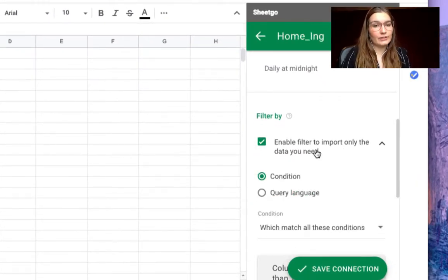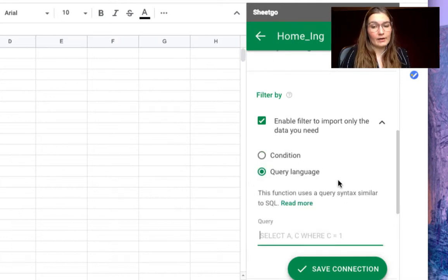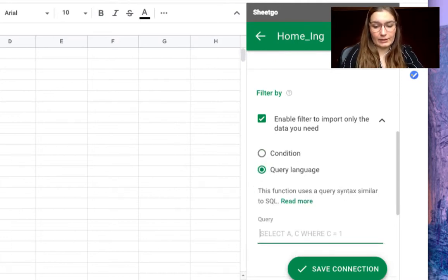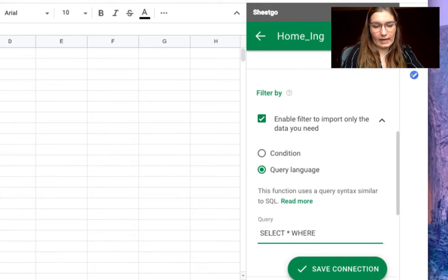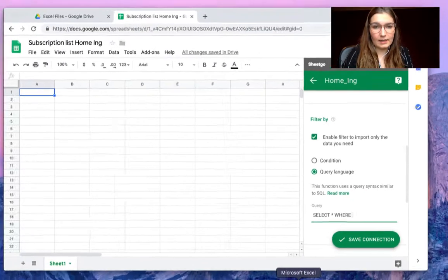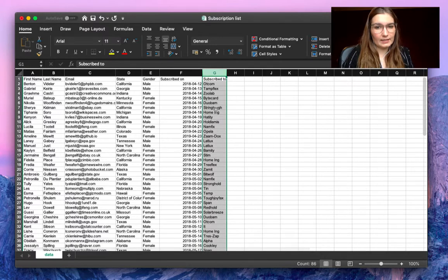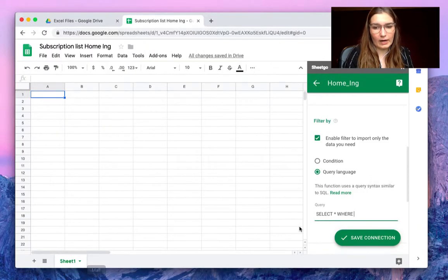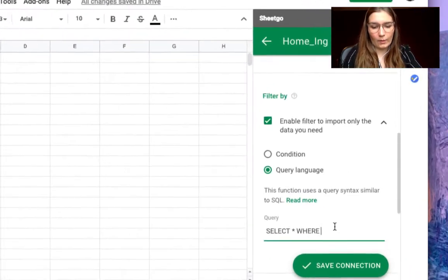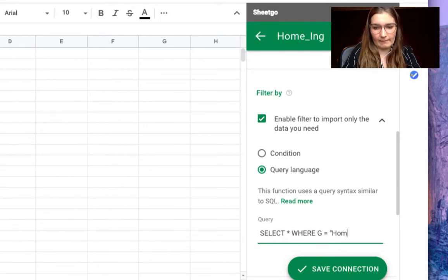We can filter this by query, for example select where... the last column G is what product the people have subscribed to, so where G equals Home Inc. There we go.